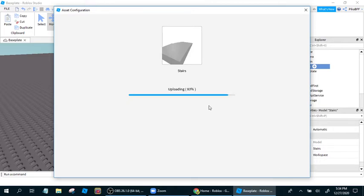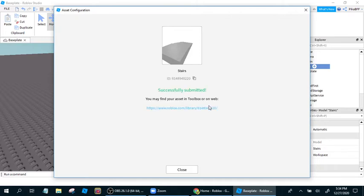And submit. Now, I just made a model. Well, actually, it takes a few seconds to upload. But I have made a model. Now, I may find it on Toolbox, or on the web.